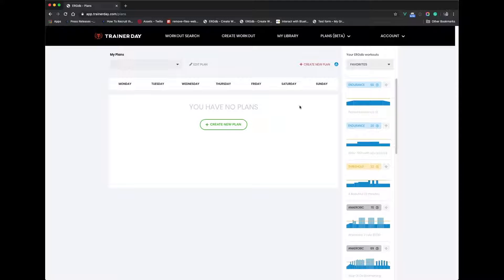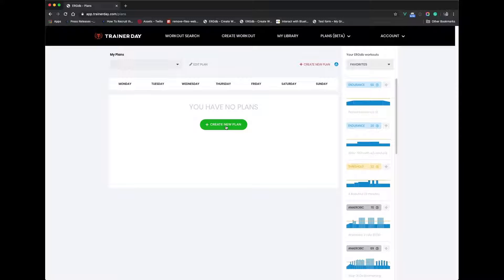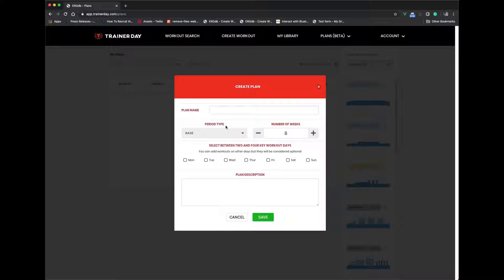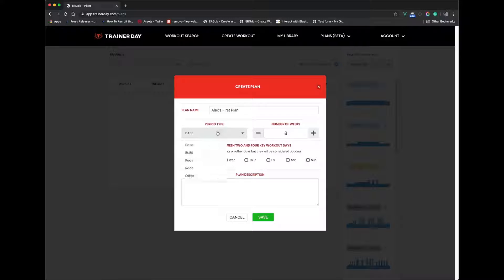The first thing I do when I want to create a new plan is obviously click on Create a New Plan. I name it — let's just call it Alex's First Plan. And you pick the plan type.